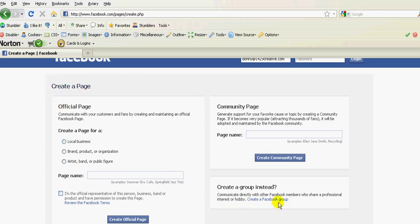There's also a group. If you would like to create a Facebook group, which is great for smaller organizations, maybe a church wants to set up a group of volunteers so that you can communicate more intimately with the group.